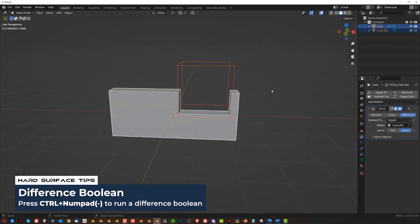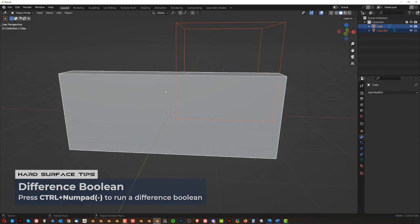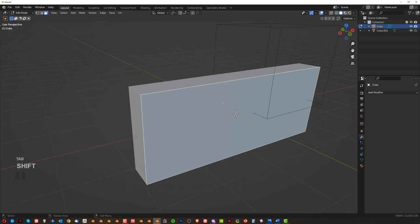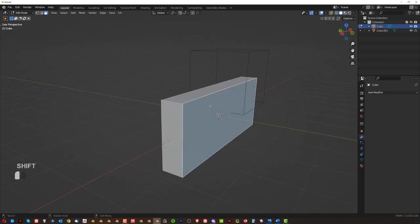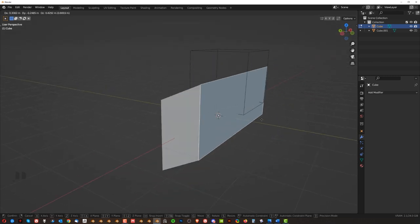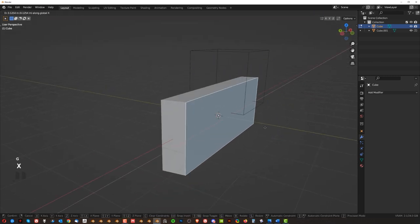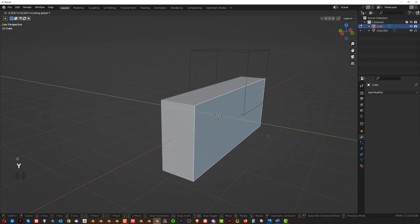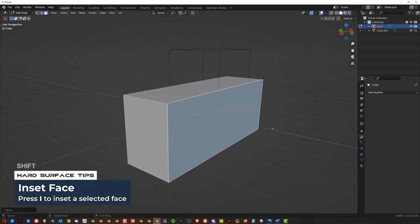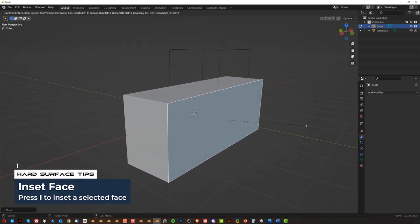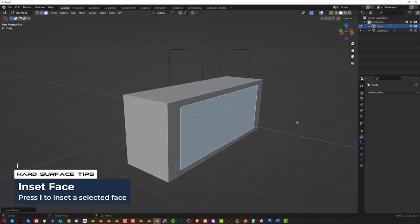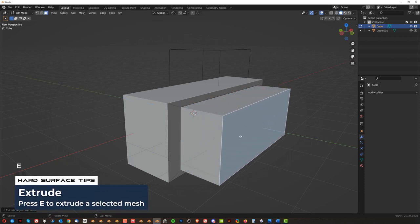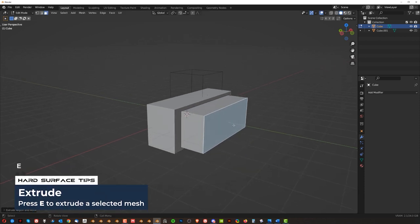In edit mode, however, what you can do is you can work on individual elements. Like for example, you can grab this face here with G and GX or GY and move just this face. You could insert it by pressing I, right?